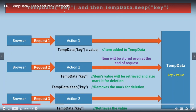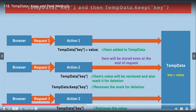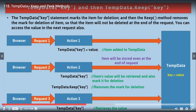The second scenario uses TempData[key] along with TempData.Keep(key). The TempData[key] statement marks the item for deletion, and then the Keep method removes that deletion mark so the item will not be deleted at the end of the request. In request 1, we store TempData["x"] = 100. In request 2, we read the value — it gets marked for deletion — but we call TempData.Keep(key) to remove that mark, keeping the value available for the next request. In request 3, the value is still accessible because we removed the deletion mark in the previous request using the Keep method.